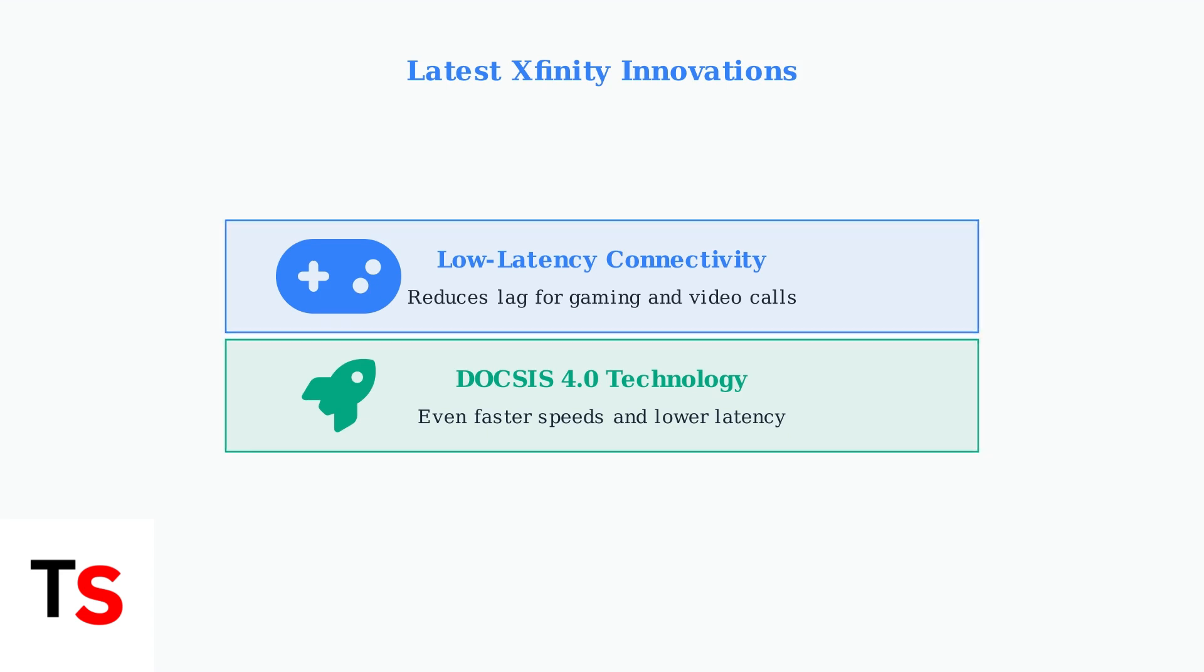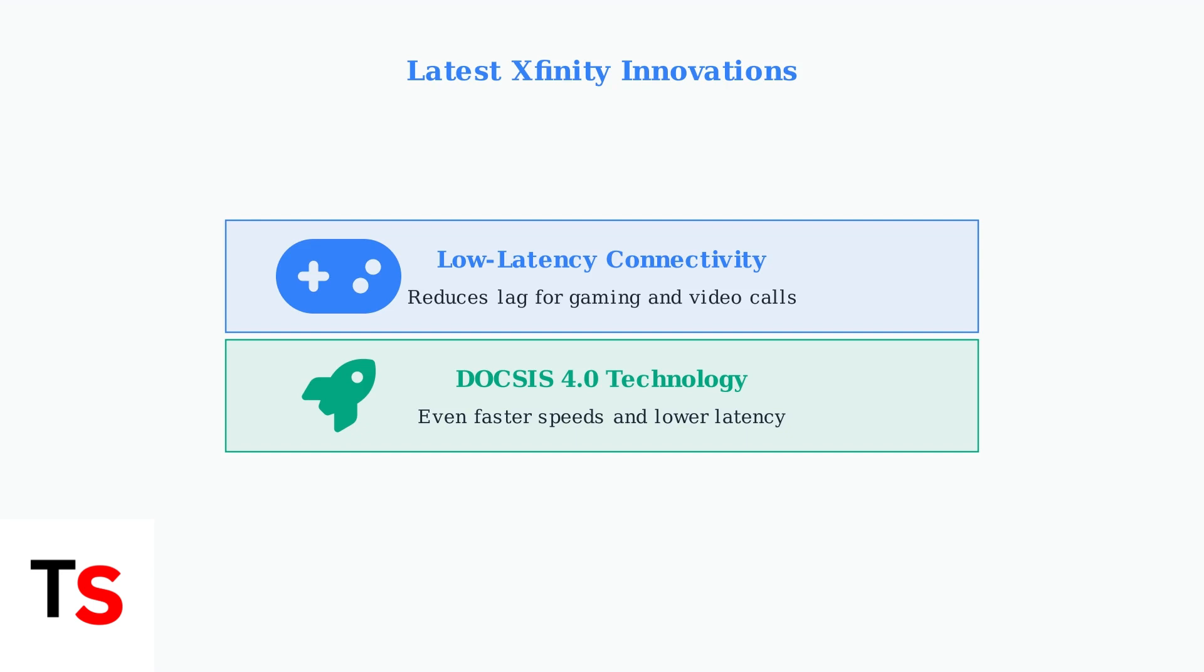Whether you lease an Xfinity gateway or own your equipment, staying updated ensures you get the best performance, security, and access to the latest features that Xfinity has to offer.